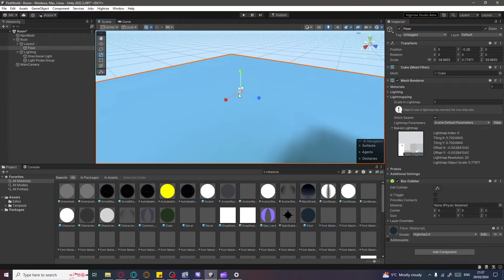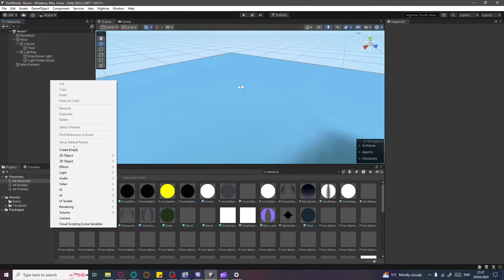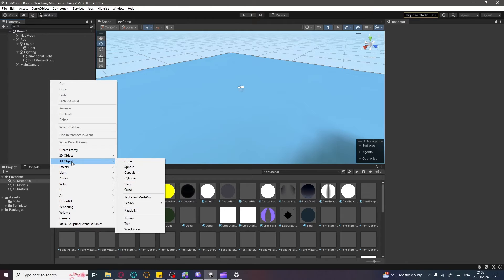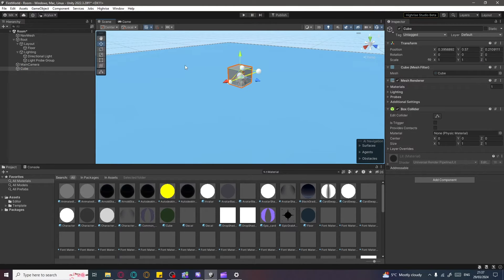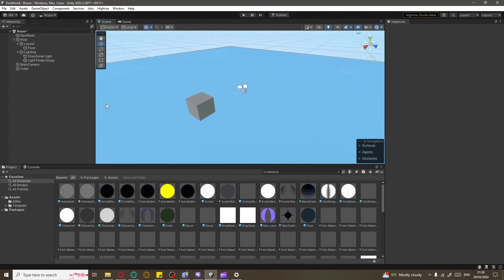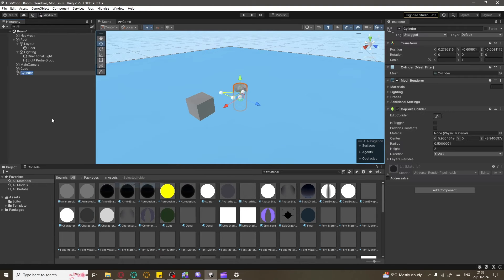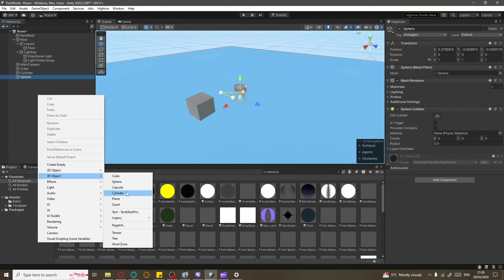That's your first land in your world that you can move around. Now let's add some assets. Right-click anywhere on the Hierarchy tab, go to 3D Objects, and add a Cube — there's your first asset. Then add some more: a Cylinder, a Sphere, and a Capsule, placing them around your world wherever you like.